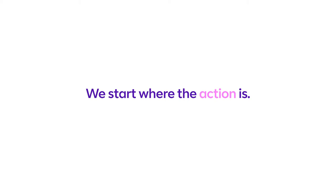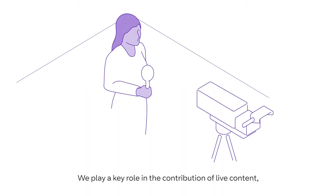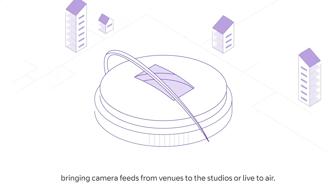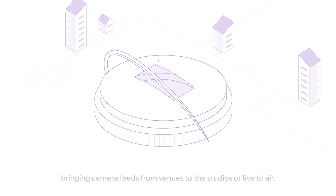We start where the action is. We play a key role in the contribution of live content, bringing camera feeds from venues to the studios or live to air.